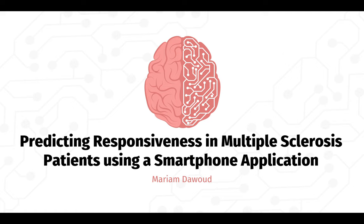Hello, this is Maryam Dawood and this is the demo for predicting responsiveness in multiple sclerosis patients using a smartphone application. This demo is going to be divided into two sections. The first section is the data analysis and the second section is prediction.